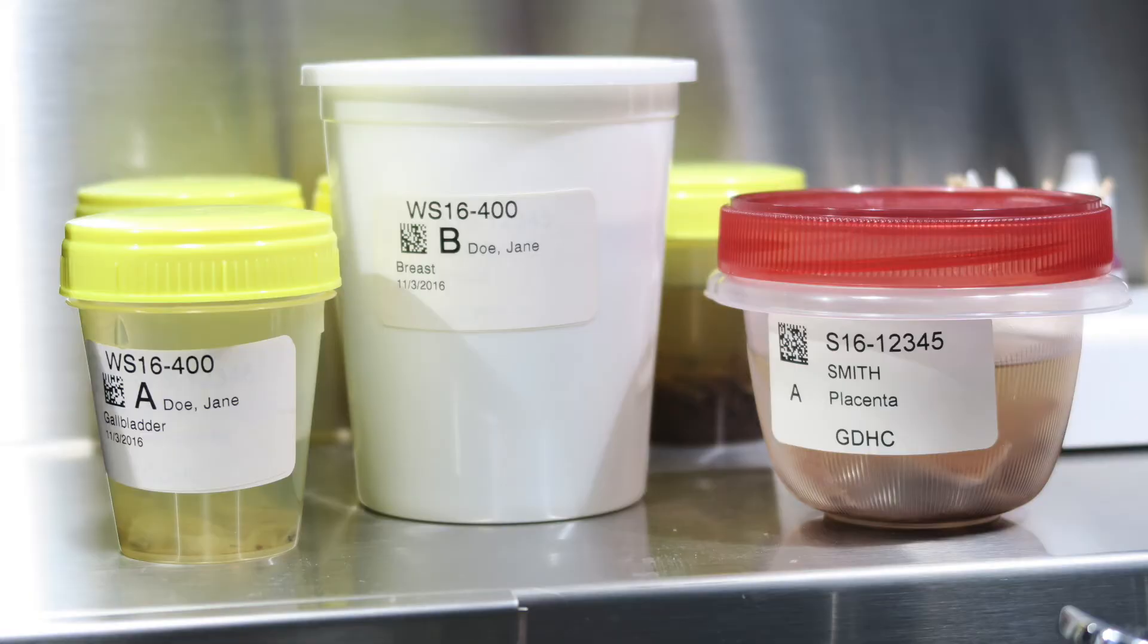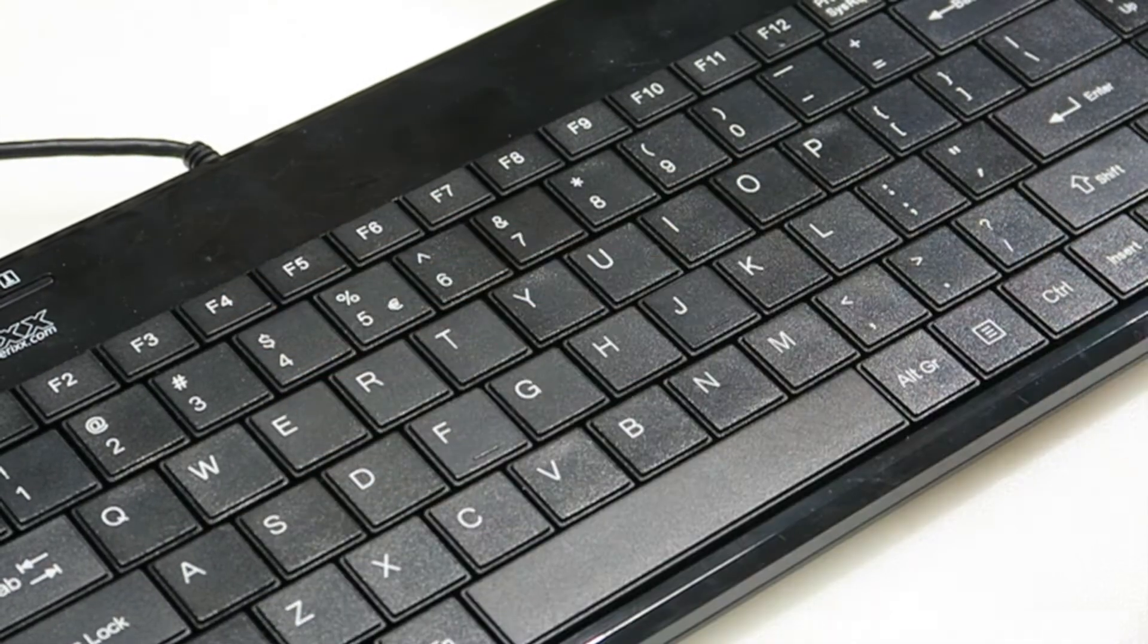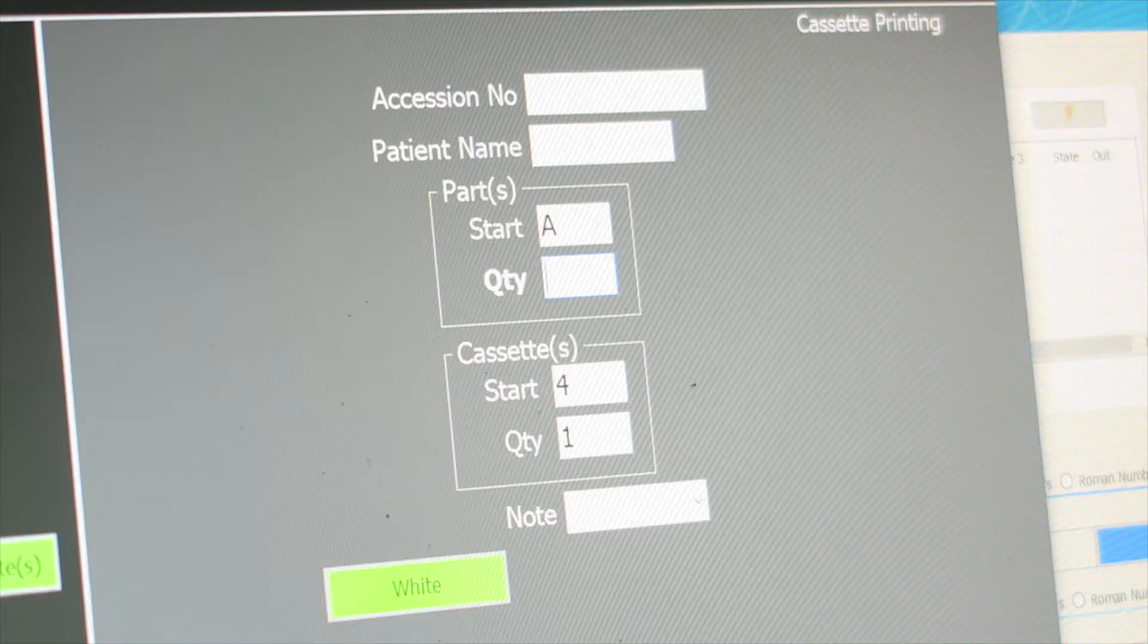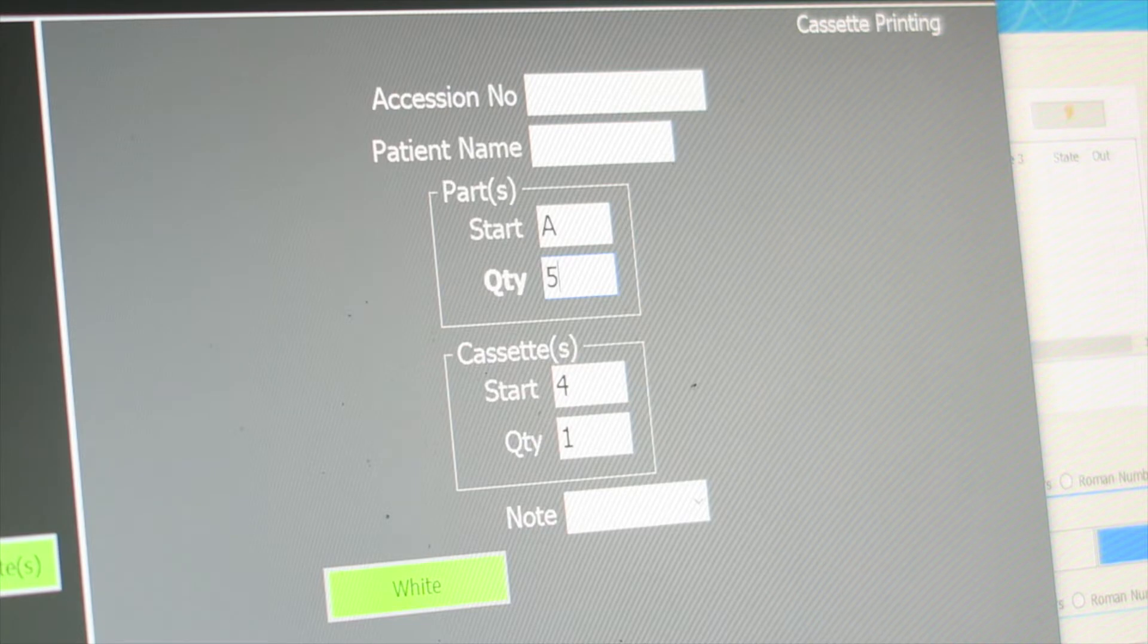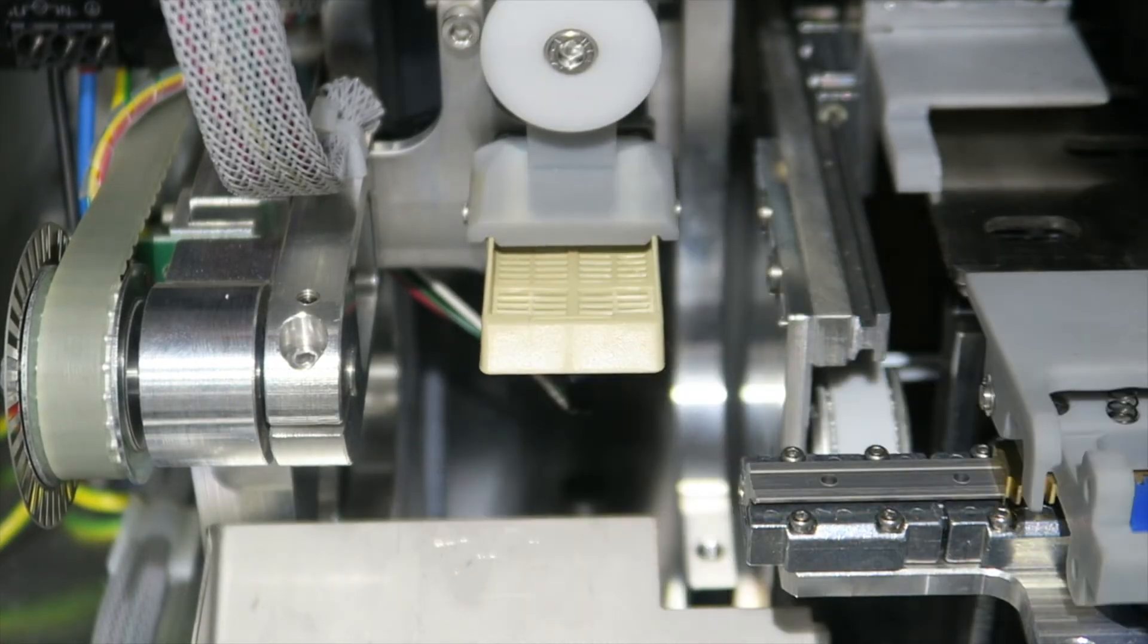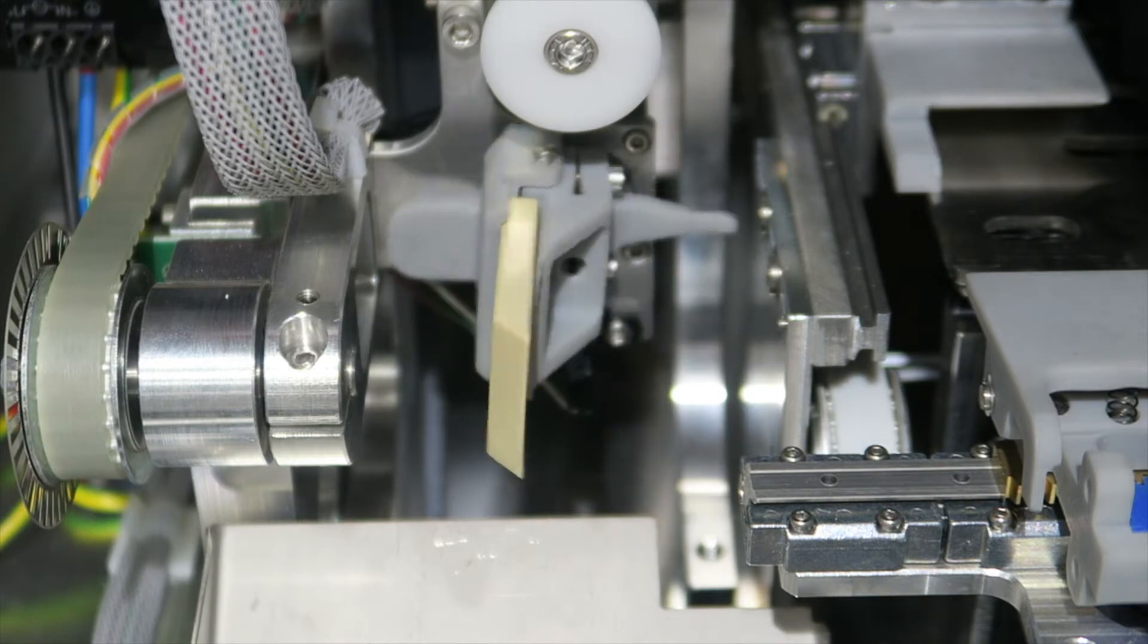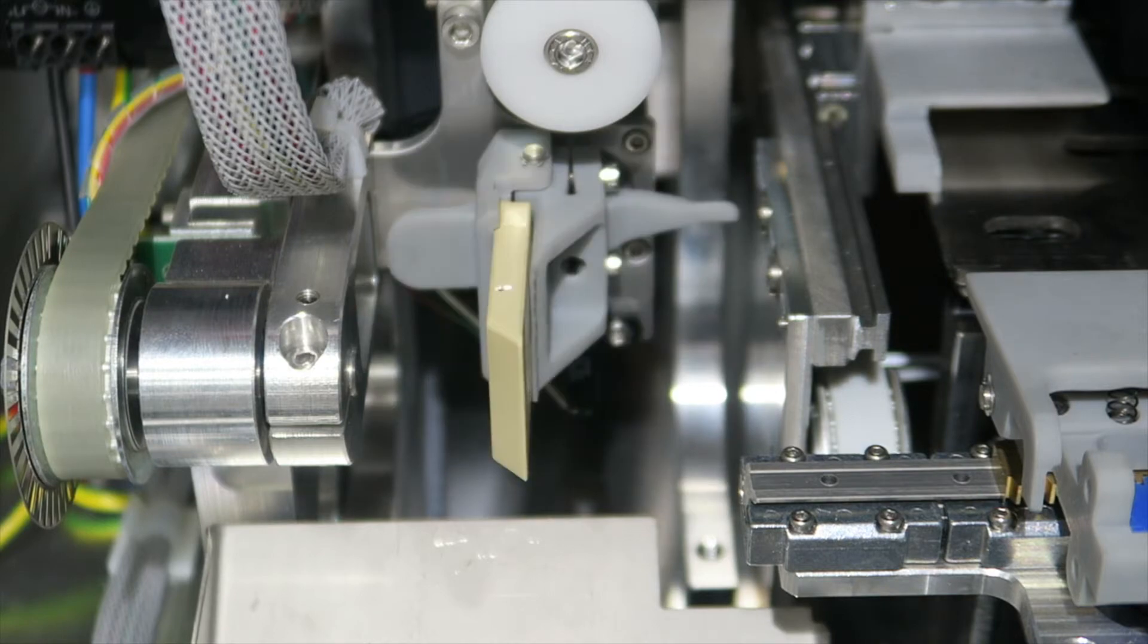Labs that use barcodes on cassettes to identify and track tissue specimens can significantly increase patient safety through positive patient identification. If labs want these barcodes to scan reliably to increase productivity, they must use laser printing technology.